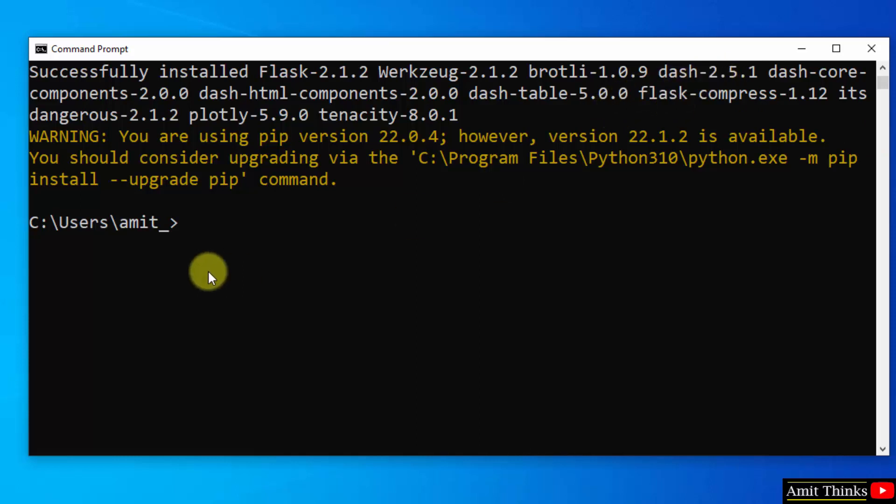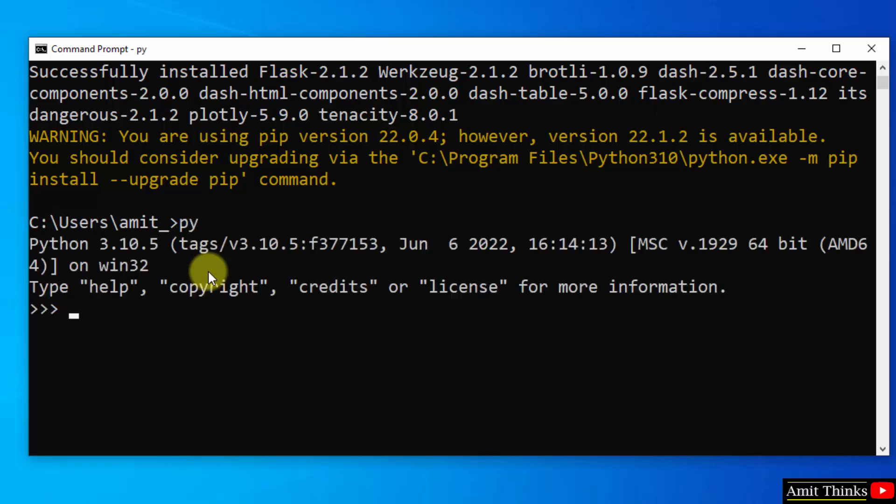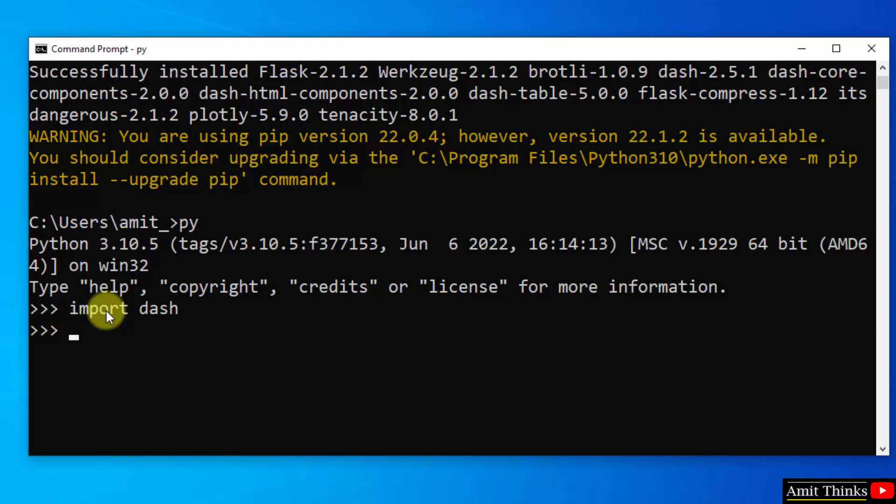Now let us verify it. For that type py and press enter. This will take us to the python shell. Now let us try to import dash, press enter. So there is no error, that means we successfully installed it.